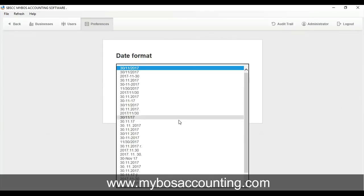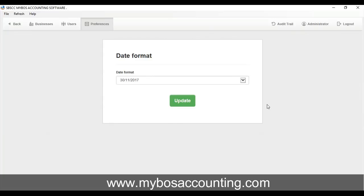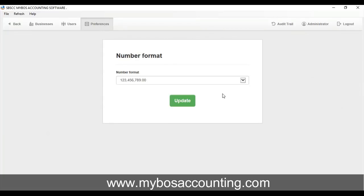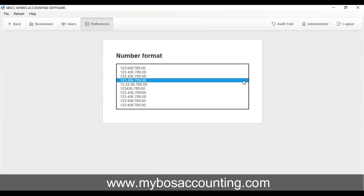To change number formats, click on the blue number example. Select your desired format from the drop-down box and click Update.